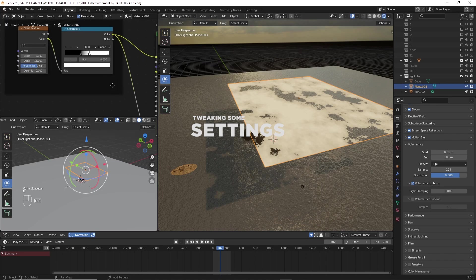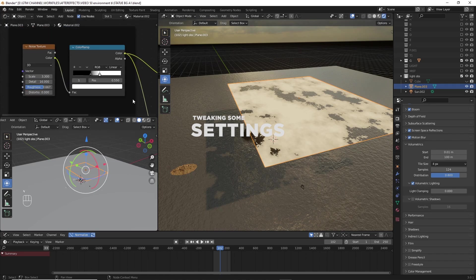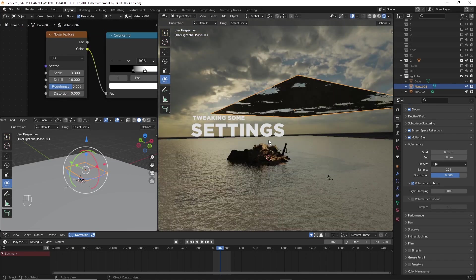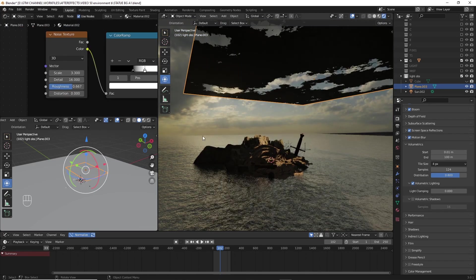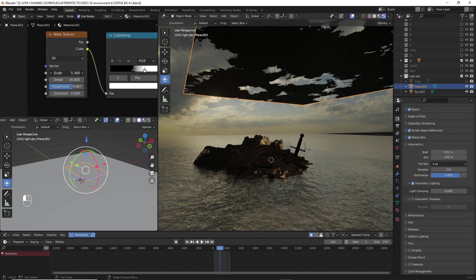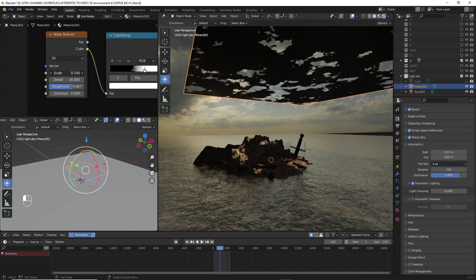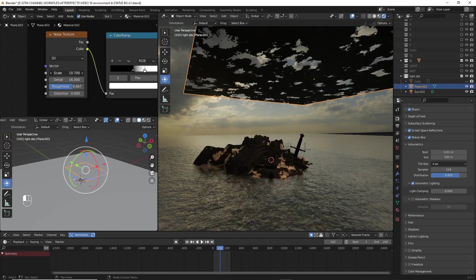I will tweak some settings on the material properties so that we can see different types of shadows casting on the surface.